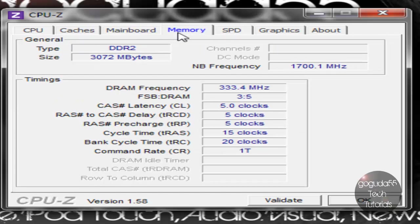The memory tab simply shows you how much memory you have, or RAM, if that's what you want to call it, along with the type, timings, etc.